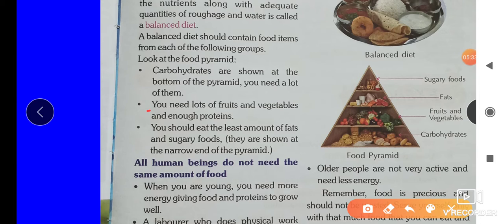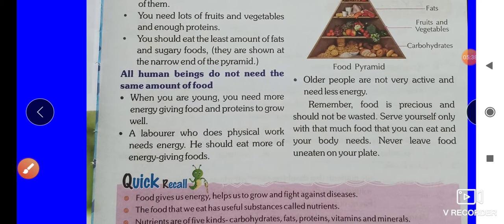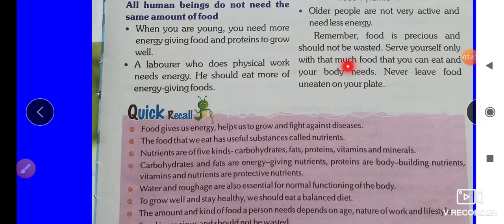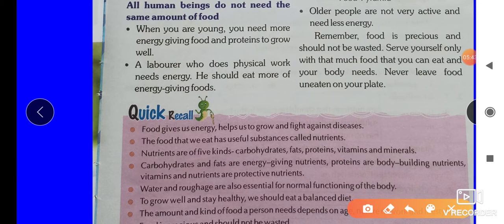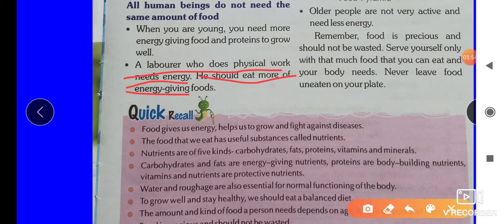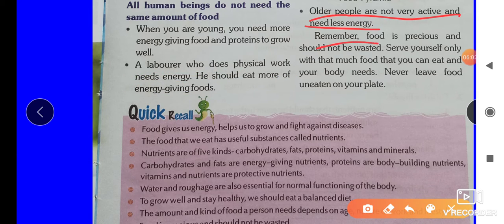All human beings don't need the same amount of food. When you are young, you need more energy-giving food and proteins to grow well. A laborer who does physical work also needs more energy-giving foods. Older people are not very active and need less energy. Remember, students — food is precious and should not be wasted. Serve yourself only as much food as your body needs.